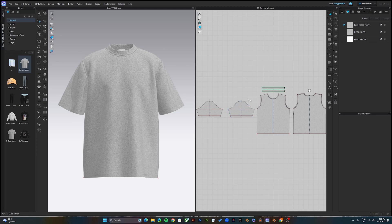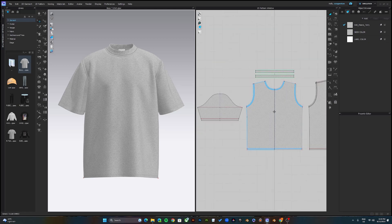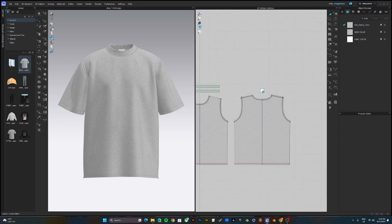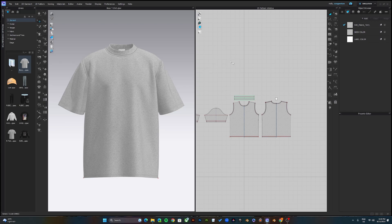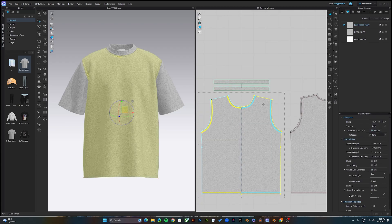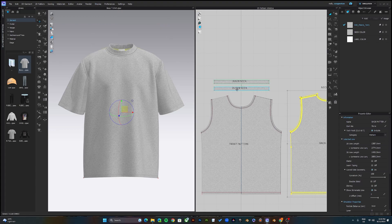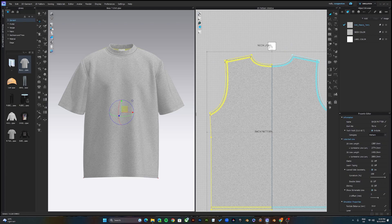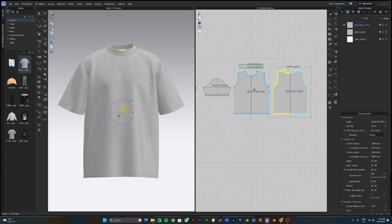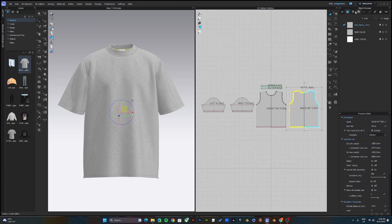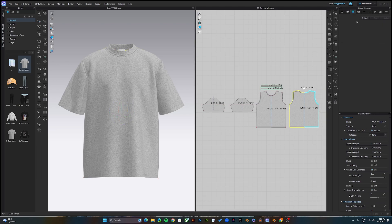Before we start adding logos and changing colors, on this right side is where we'll be doing most of the work — adding graphics, prints, and everything. This is the front, this is the back. To get more information on pattern details, go to Display > 2D Information > Show Pattern Name. You can see the back, neck label, front pattern, right sleeve, and left sleeve. This section is where we can change the color of the t-shirt.